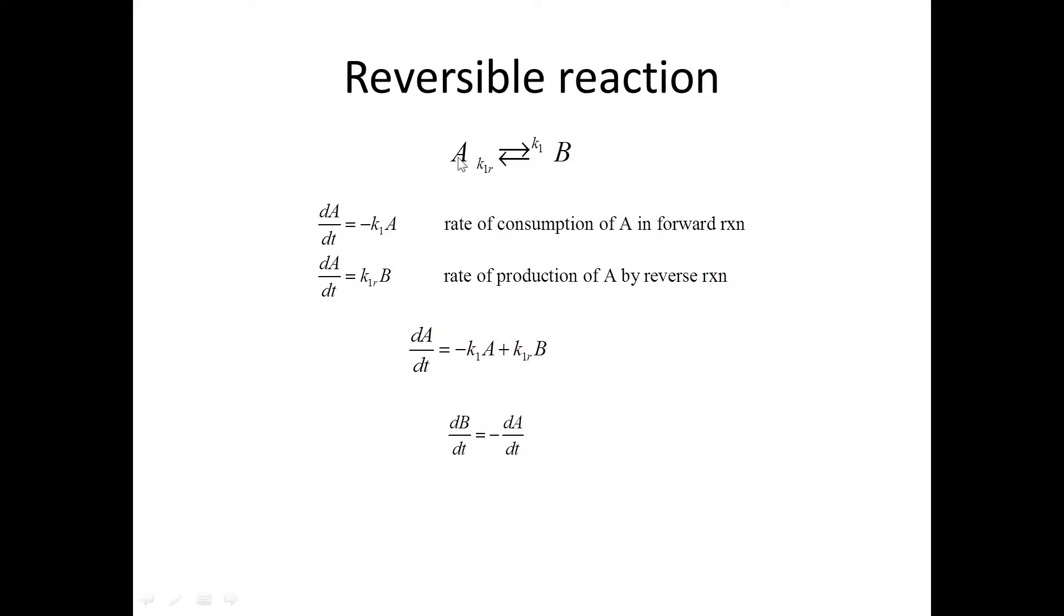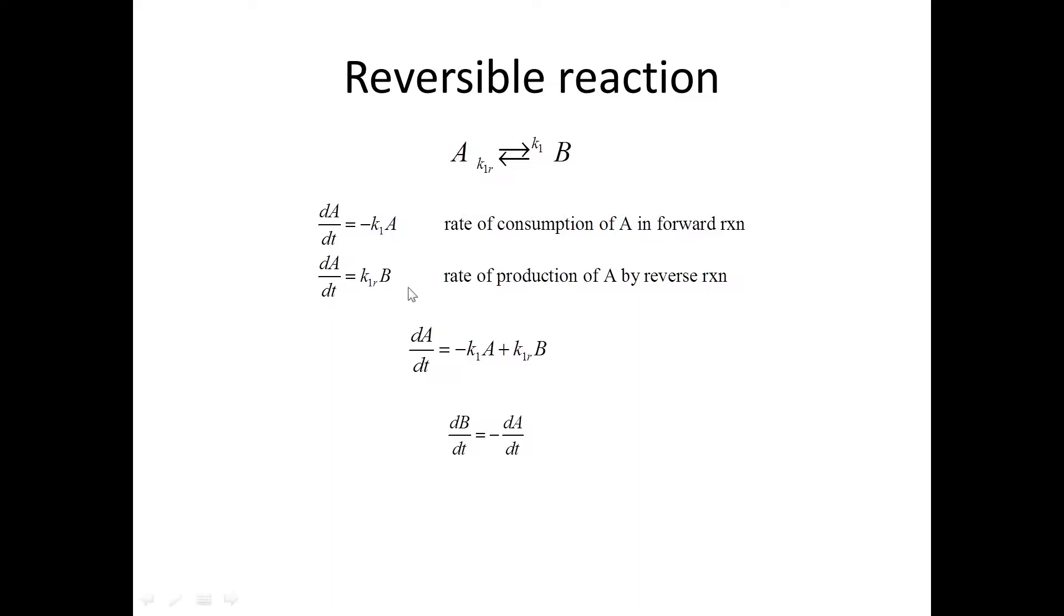We can include this kind of reaction with the kinetics shown here, where we've got the rate of A decaying to B according to this first-order decay reaction. But then B is decaying to or reacting to produce A according to this reaction. So the rate of change of A is increasing in response to this reaction from B.